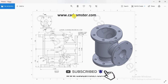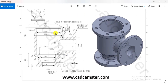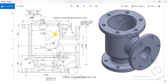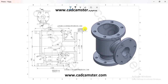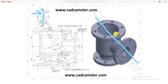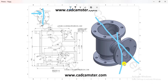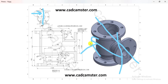Before getting started, if you haven't subscribed to our YouTube channel, subscribe and hit the bell icon so that you don't miss any updates. Now the first phase is drawing reading. This is our part, and this is the section view along axis AA. This axis is here — if we cut our part from this axis and view from this direction, we will get this type of profile, which is shown in the section view area.